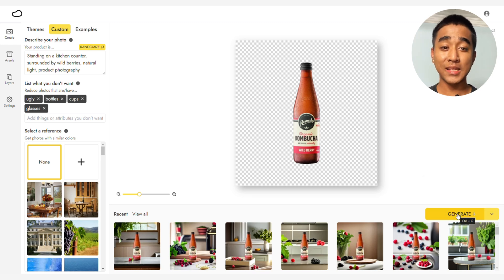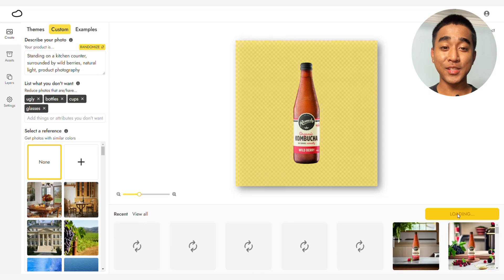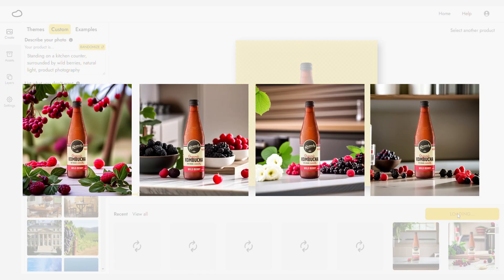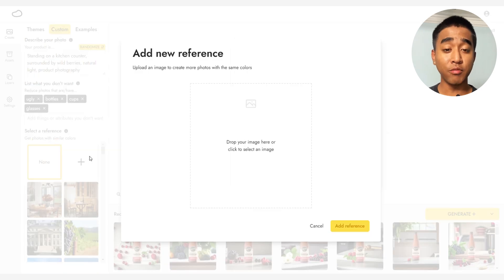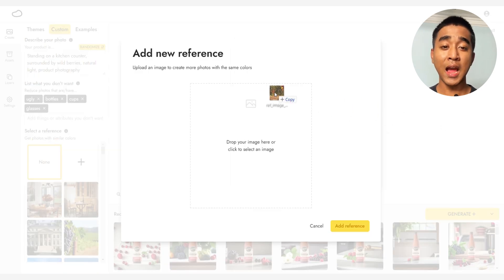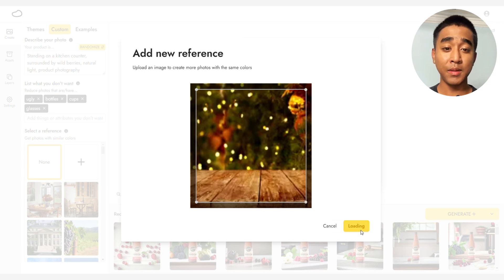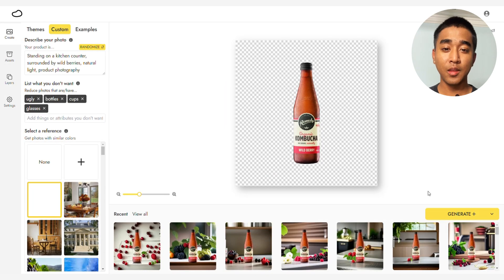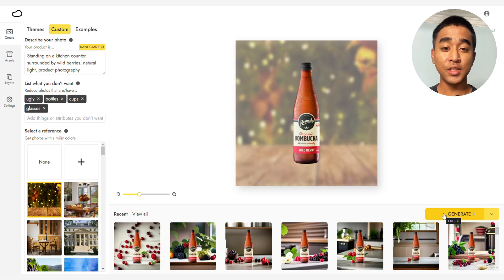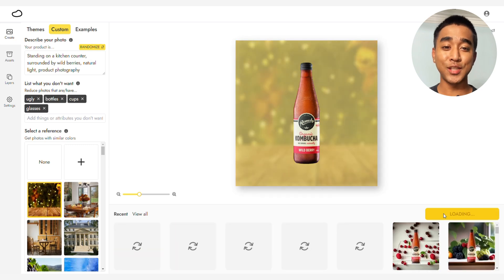Click Generate Plus and here are the results. If you already have an image you want to replicate, go to Reference Image and upload the image. This will tell Pebli to generate an image that is similar to it. With the same prompt, let's generate using this reference image and here are the results.